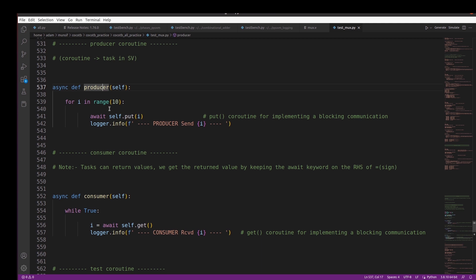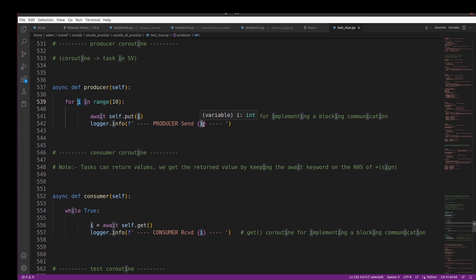Inside the producer, I use a for loop: for i in range(10). This generates 10 values from 0 to 9. I use await self.put(i) to put each value into the queue — this put coroutine implements blocking communication. Then I use logger.info with an f-string: f'Producer sent {i}' to print what data is being sent.